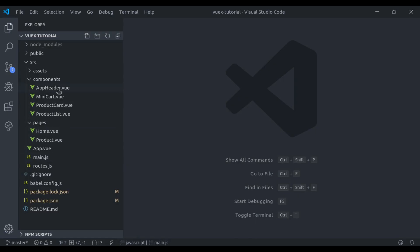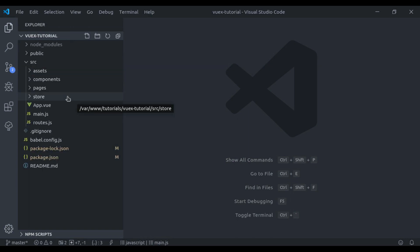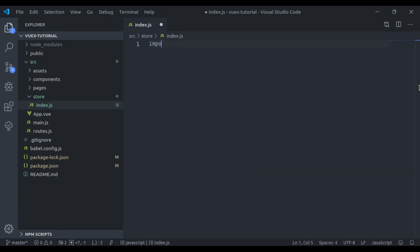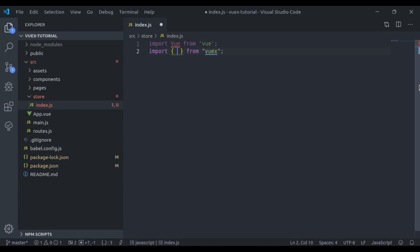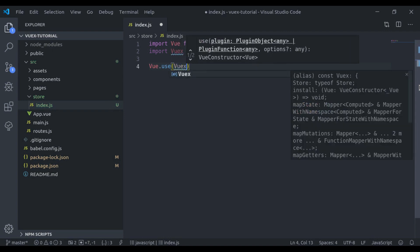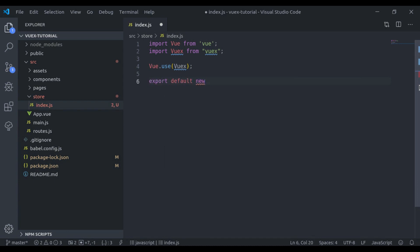Now it is installed. Next we create a directory called store. For now I'll keep it simple and later we will rearrange it when we implement modules and namespacing for large applications. So first I'll create index.js, and here we import Vue from vue, then import Vuex, then call Vue.use(Vuex), and finally export default new Vuex.Store.